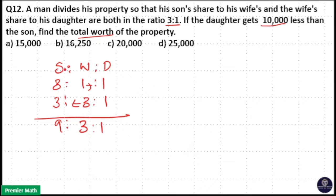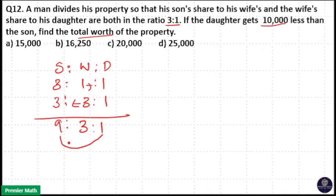That means son is to wife is to daughter is 9 is to 3 is to 1. The daughter gets 10,000 less than the son, so the difference between son and daughter is 9 minus 1, which is 8 parts. These 8 parts are equal to 10,000.